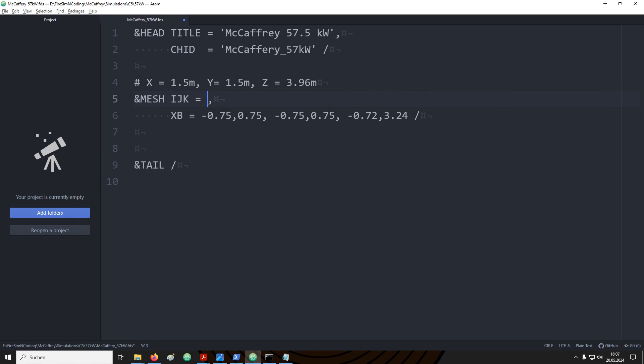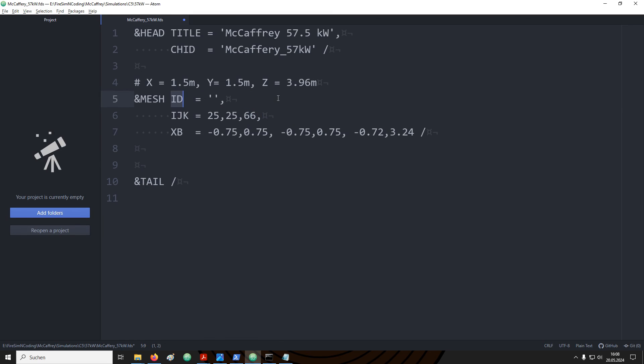I would like to have fluid cells that are cubes with 6 cm edge lengths. That makes 25 divisions along the X axis for the I, 25 divisions along the Y axis for the J, and 66 divisions along the Z axis for the K. We can also provide labels to the different name lists. These are put in quotation marks as a string. Here for example I chose computational domain. We can now save and run the simulation again.